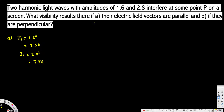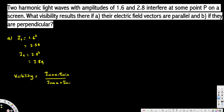Now the question is asking for the visibility. To calculate visibility we use the equation: visibility = (Imax − Imin) / (Imax + Imin). To calculate Imax and Imin we need the angle. For the first case, the electric field vectors are parallel, so the angle between them is δ = 0°. For the second case they are perpendicular, so the angle is δ = 90°.